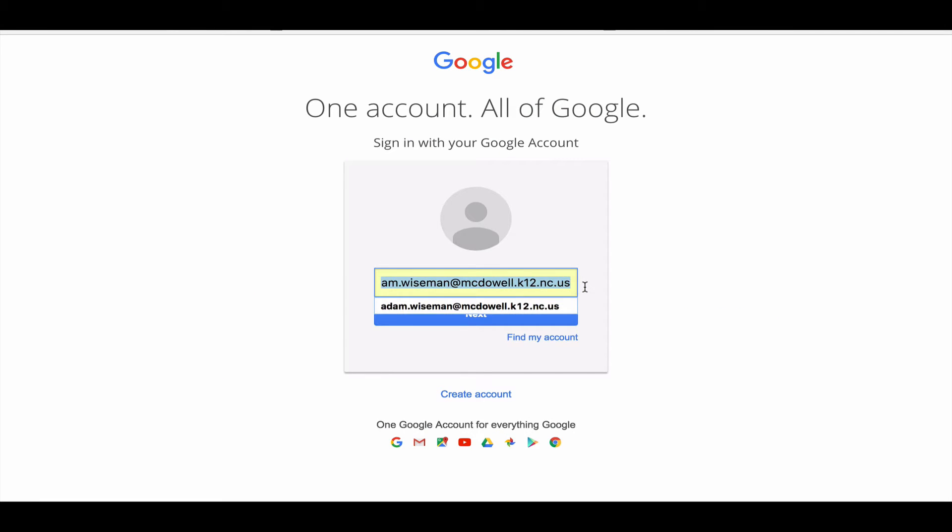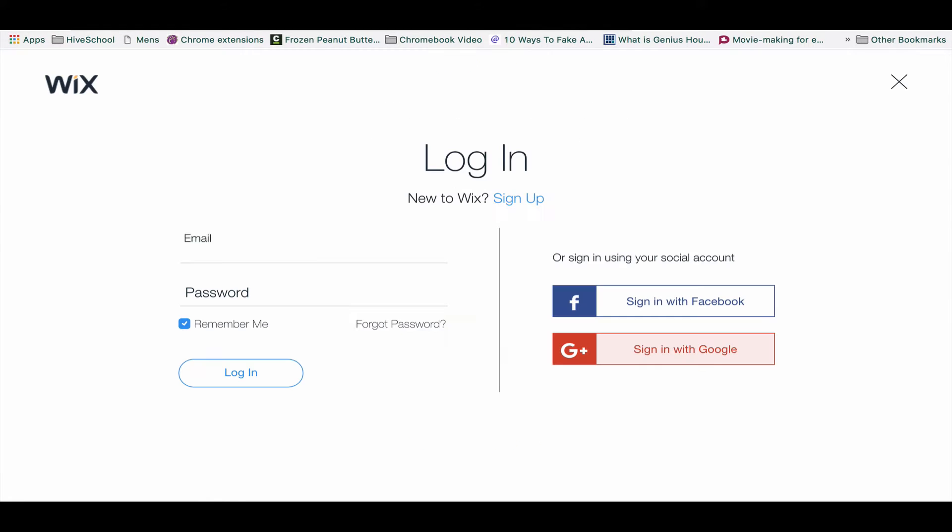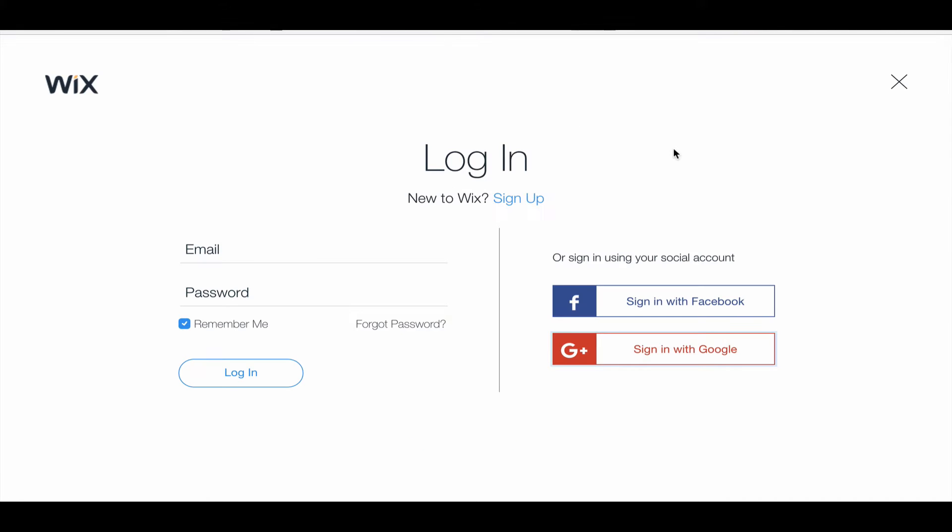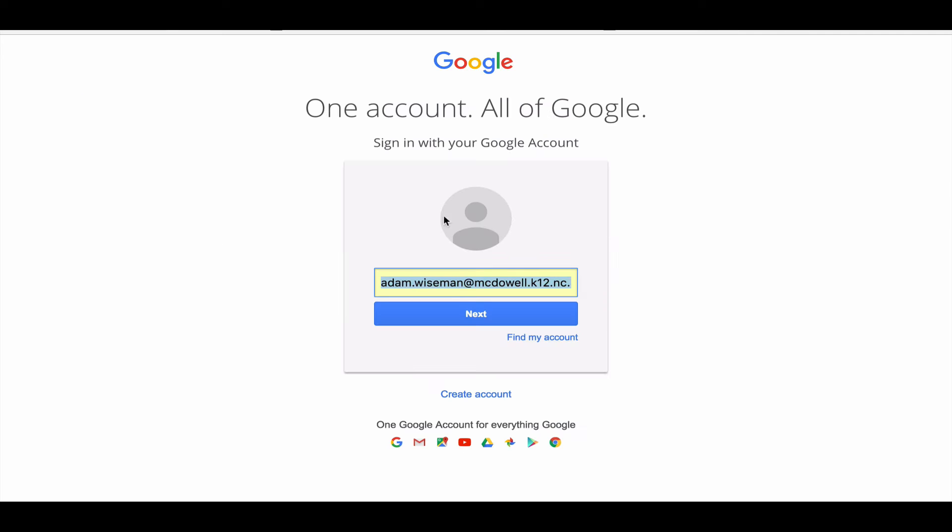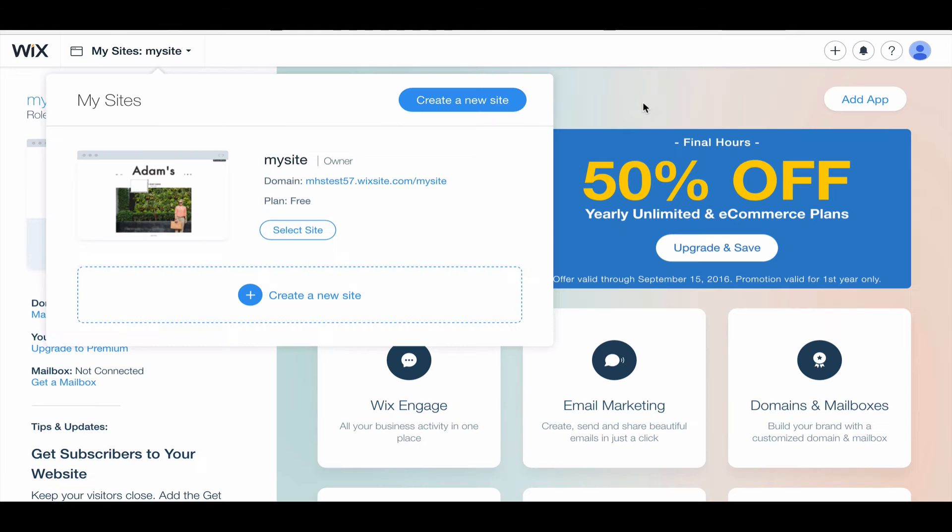If you haven't created your account, you would create your account on Wix. When you click on sign in with Google, it'll automatically create your account for you. So I'm going to sign into my Google account.